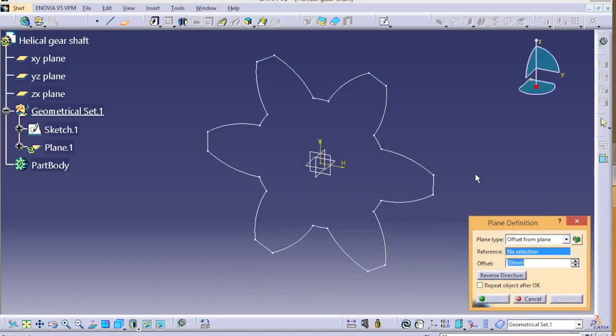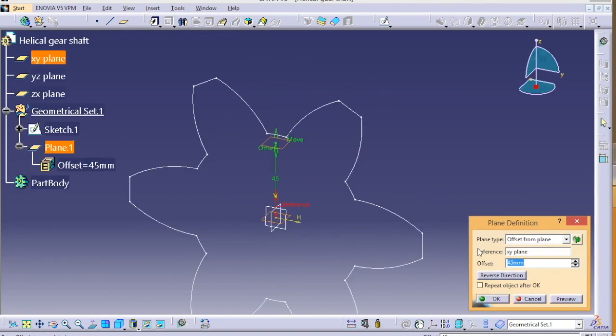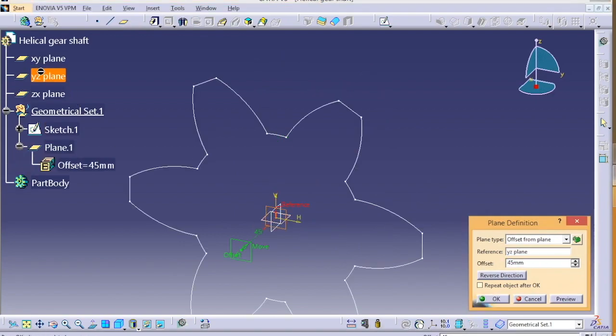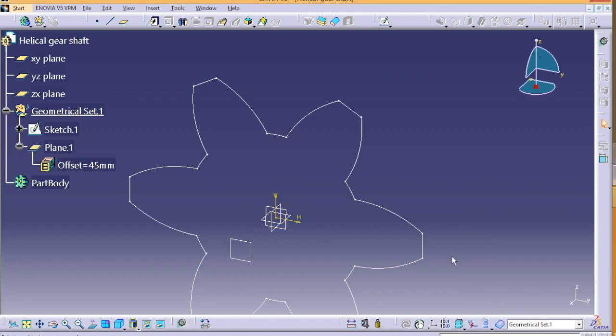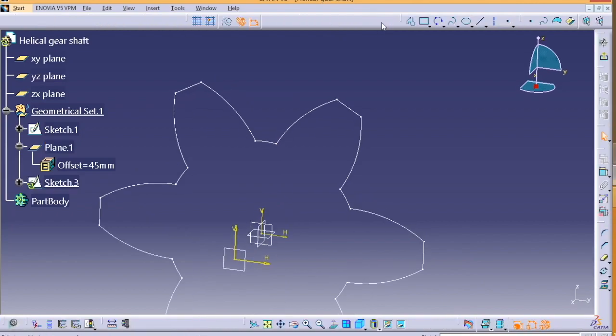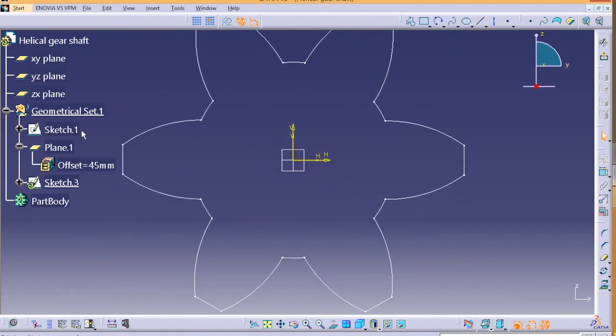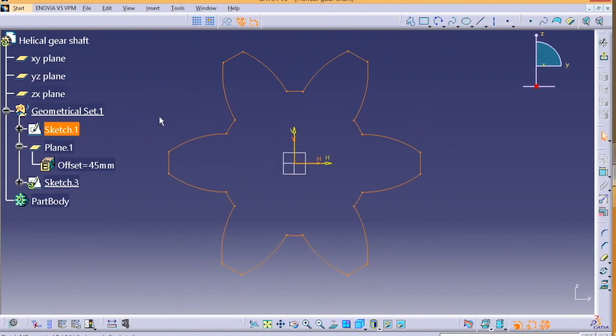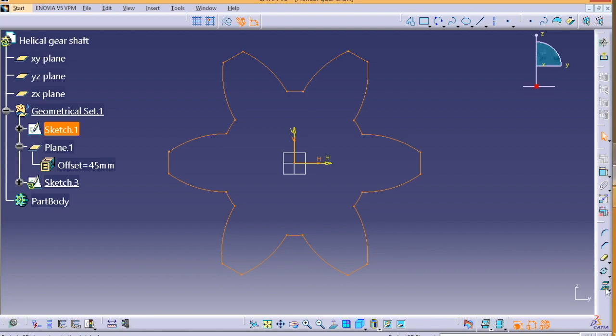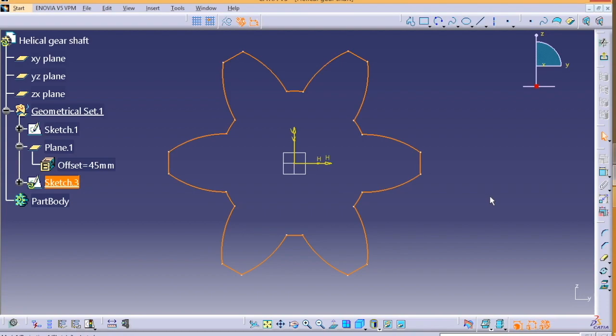Let's define the plane versus axis. Now we're gonna sketch on the new generated plane. You have to select the whole sketch and then project 3D elements. Then we can check the whole sketch and we are going to scale it.